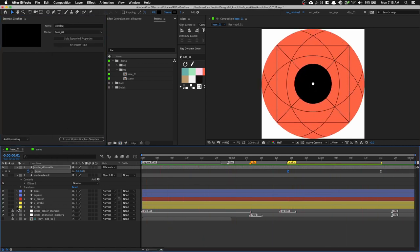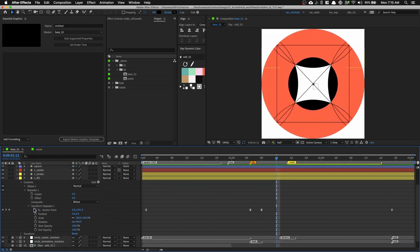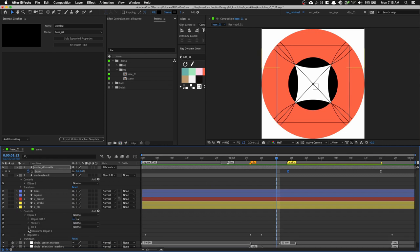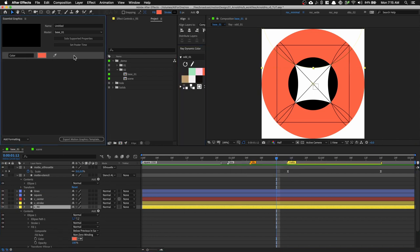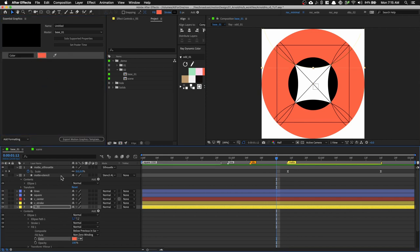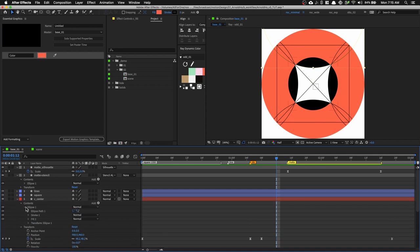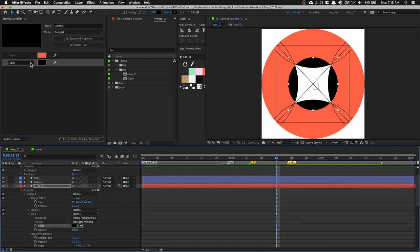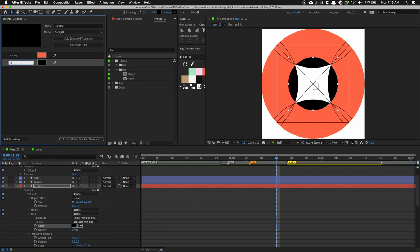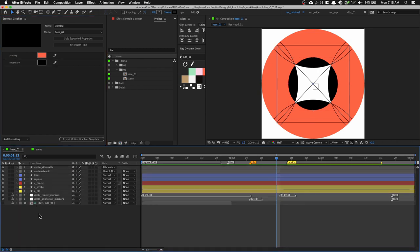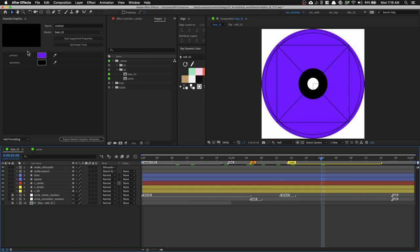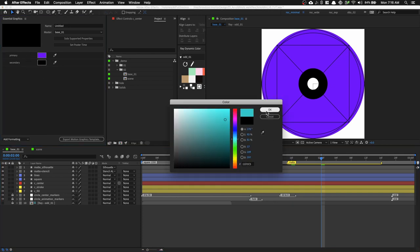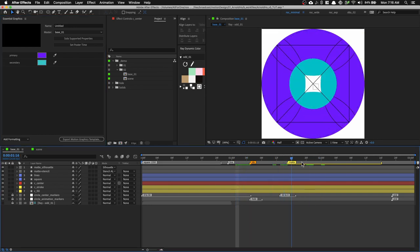Go into the fill layer, select the circle fill, and click-drag the color into the Essential Graphics panel. Do the same for the center circle — go to Contents > Ellipse > Fill and grab that color too. Rename the first property 'primary' and the second 'secondary.' Now you can collapse everything and simply change the colors from the Essential Graphics panel. This is very useful when building template kits, so editors don't need to dig through layers to find editable properties.